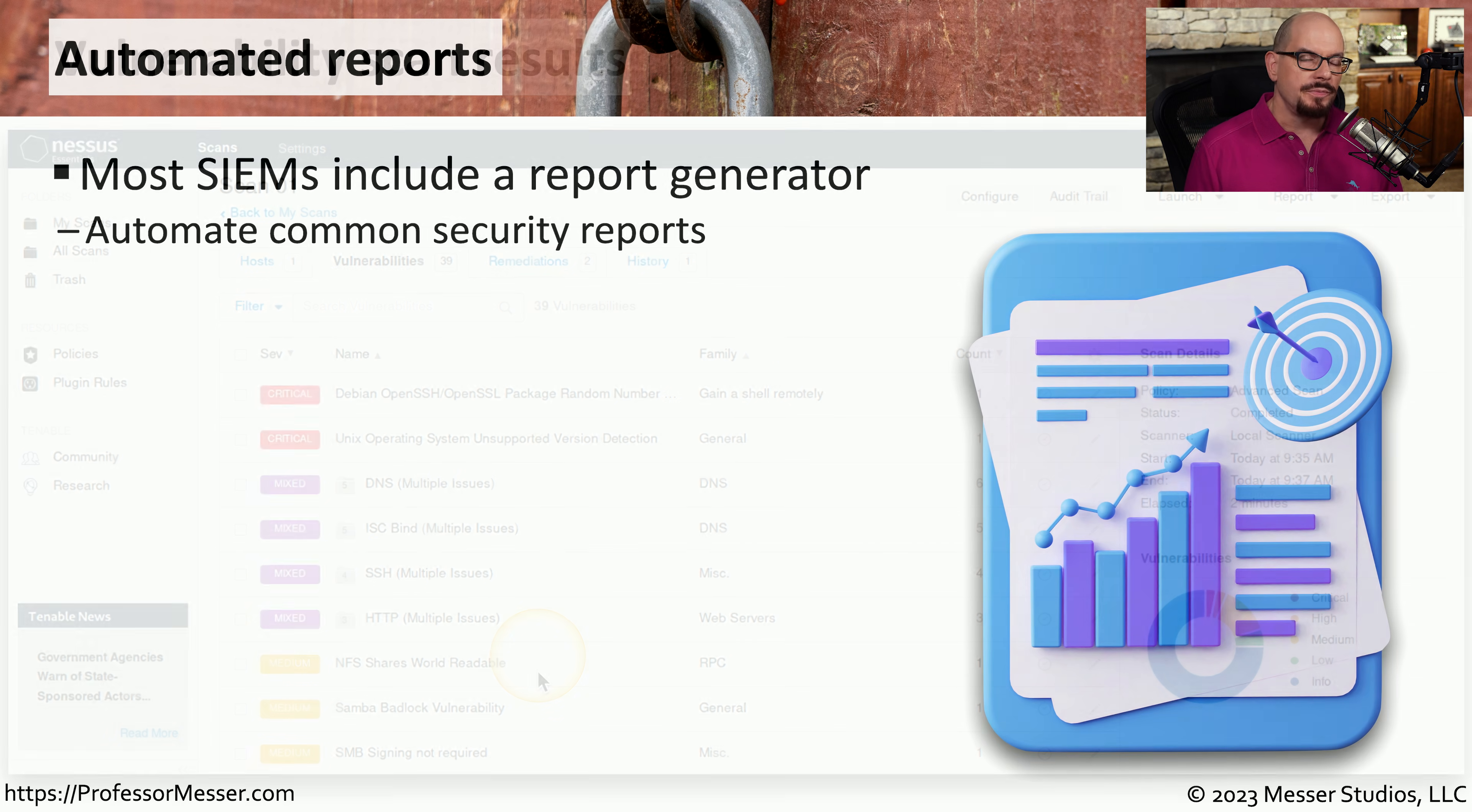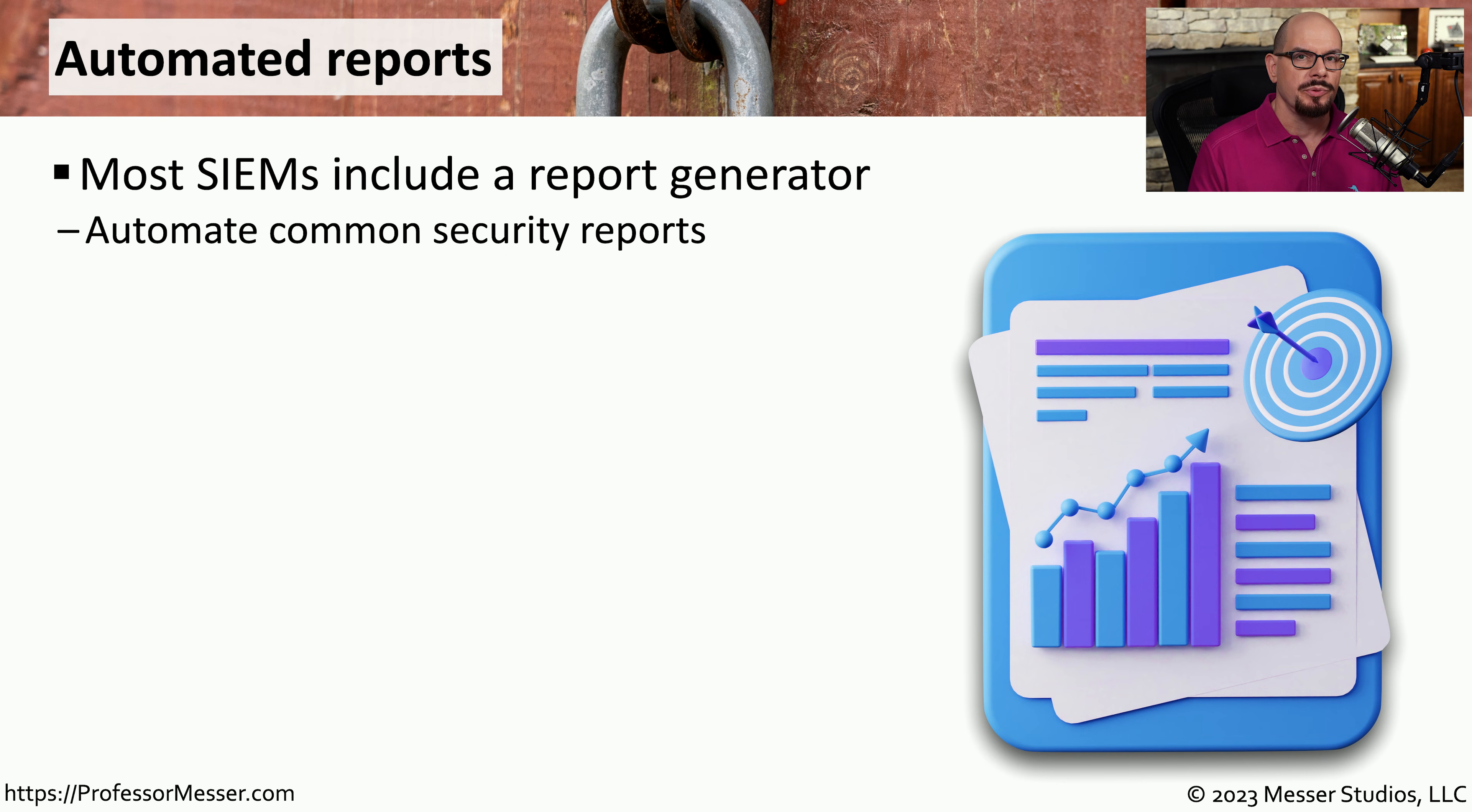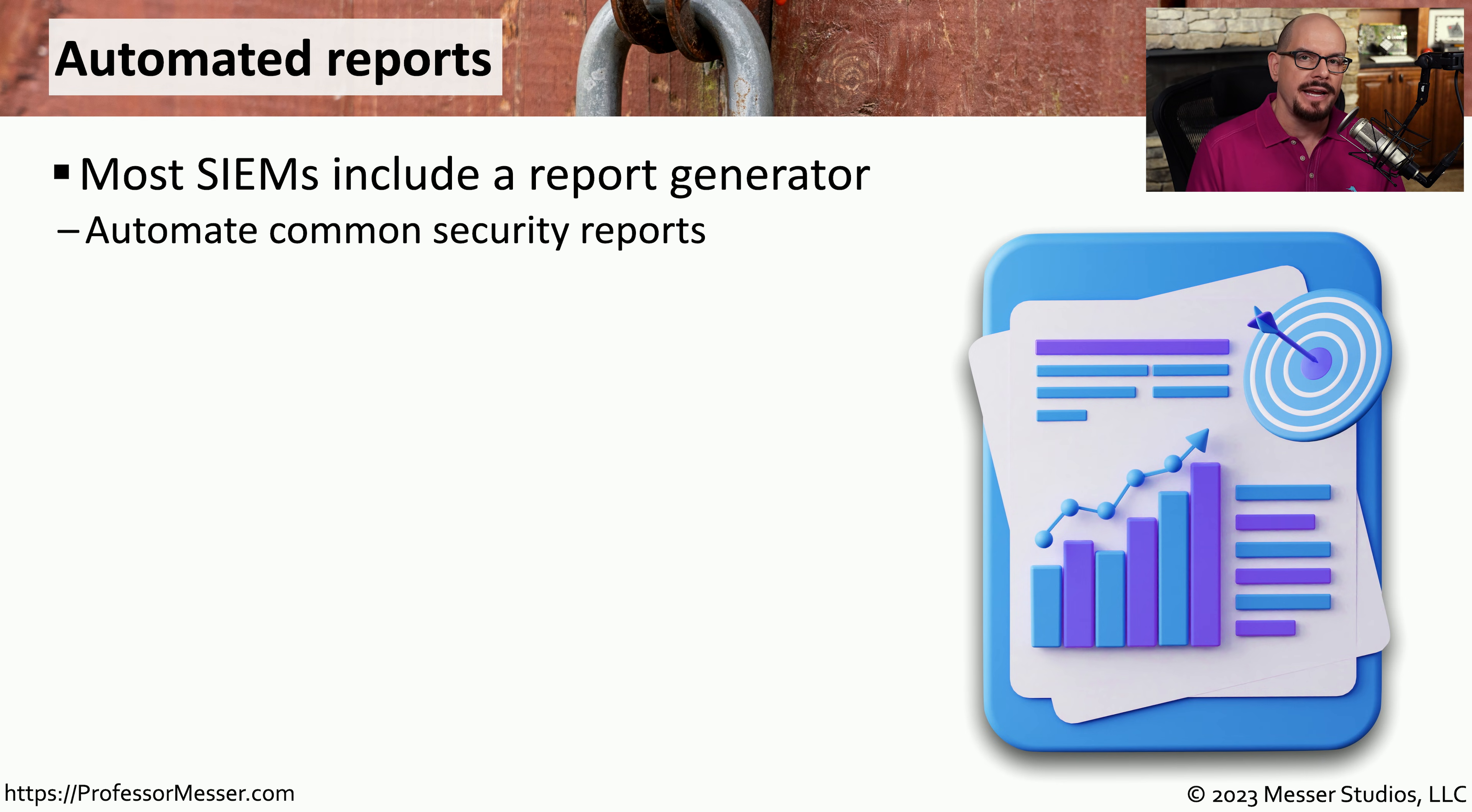As you've probably seen already, there is an extensive amount of log information that you would need to go through to be able to find details hidden within all of this data.